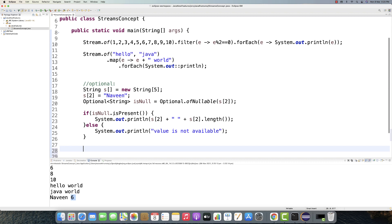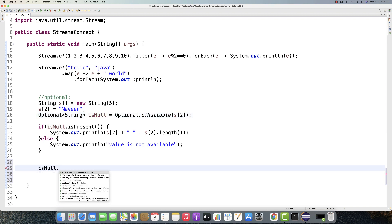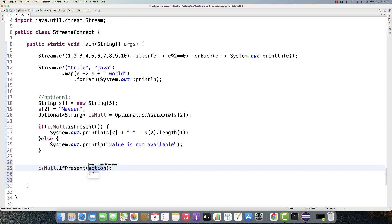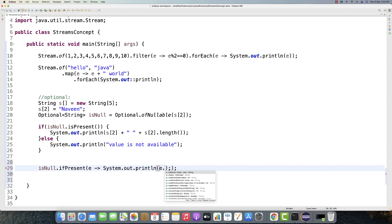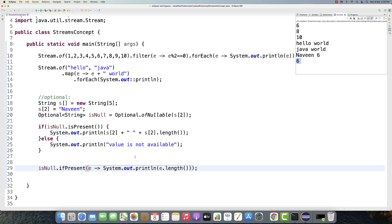There's one more method - ifPresent(). Instead of the if-else block, you can write isNull.ifPresent() which takes a consumer. I write a lambda variable e and System.out.println(e.length()). If the value is available it will give you 6 - e.length() where the container isNull holds s2 = 'Naveen'. If the value is available it gives it to you; otherwise it gives nothing.